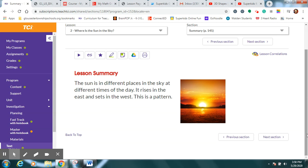We said yesterday that it rises in the east. That's the beginning of the day in the morning, so we call it sunrise, and it sets in the west. Bedtime, the end of the day, it sets in the west, so we call it sunset.